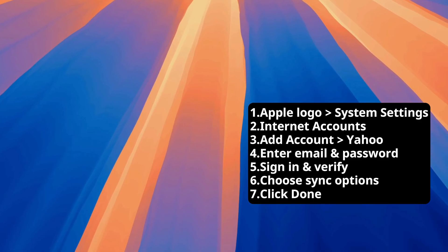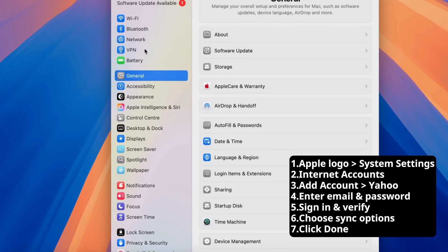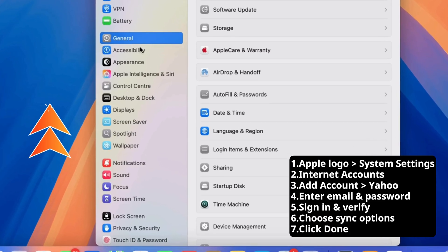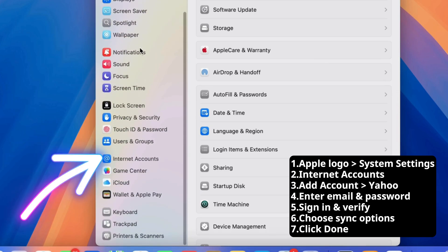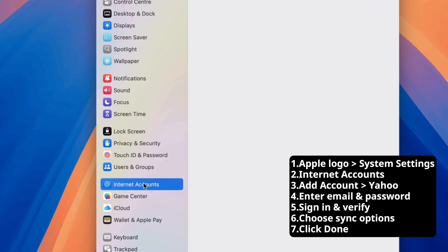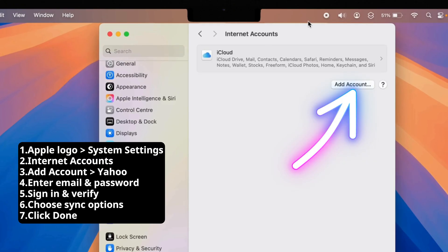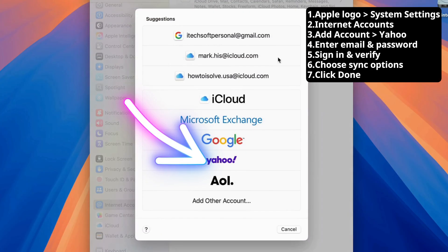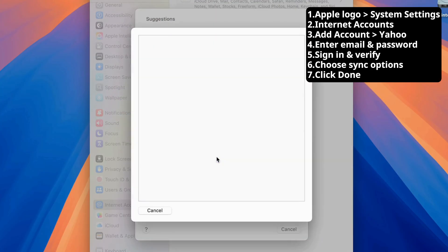Once the System Settings window opens, scroll down the left sidebar and click on Internet Accounts. Then, click Add Account and select Yahoo from the list of providers.